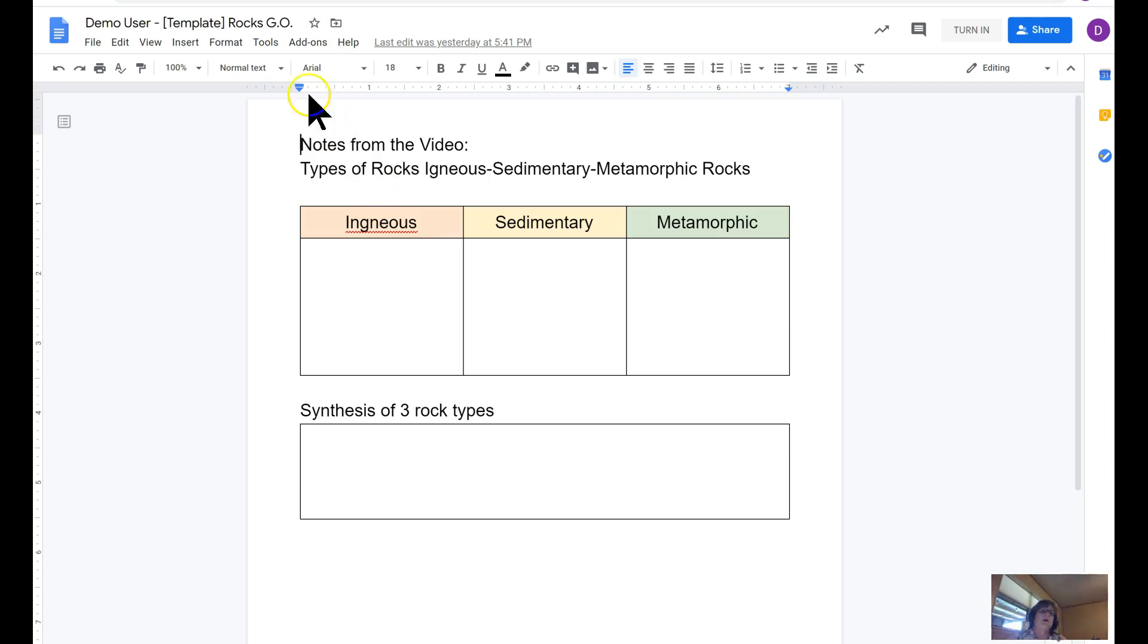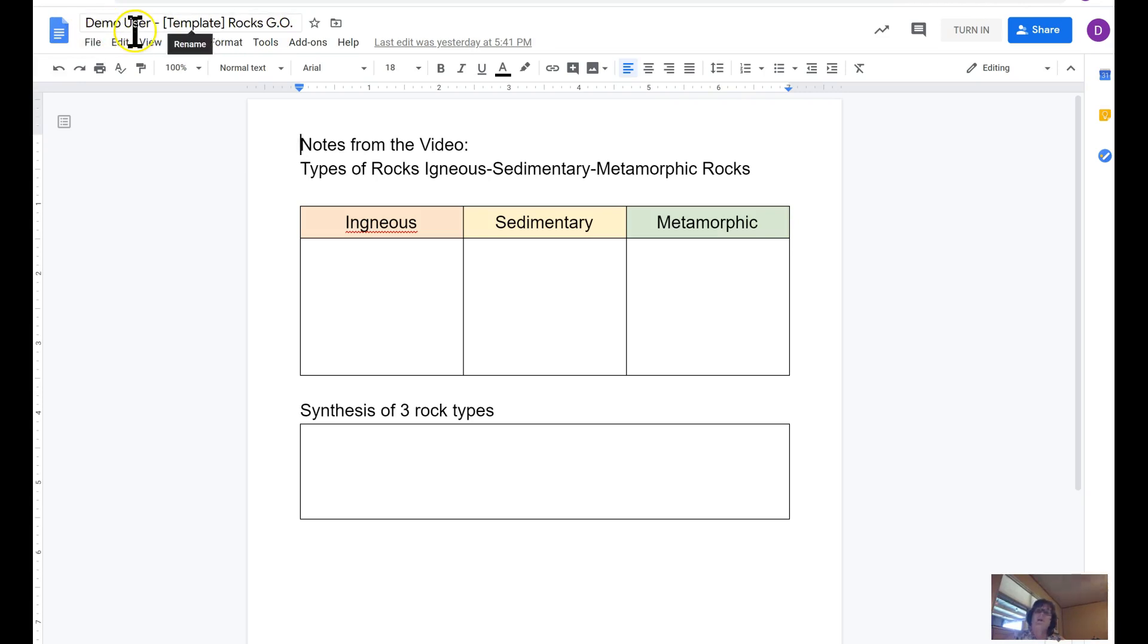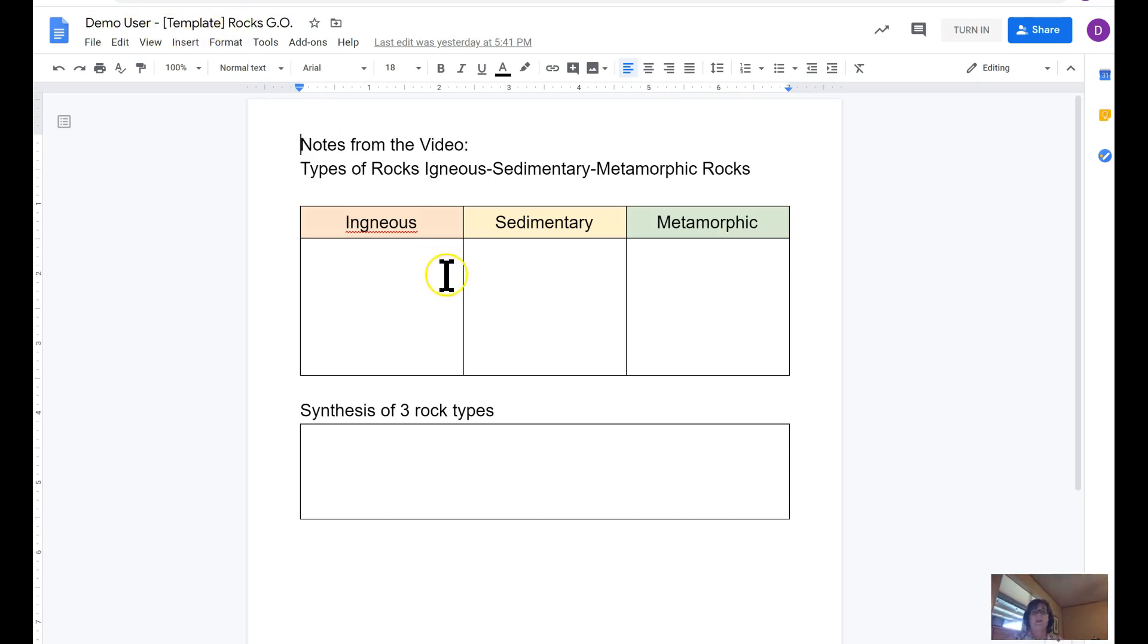Up in the title, you'll see there was the title of the assignment, template for rocks graphic organizer, but it puts the student name out in front of this document. So demo user's template of the rocks graphic organizer. The student will go ahead and do their work.